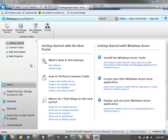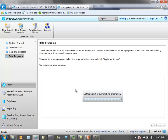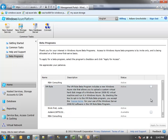Before I can configure my web roles to work with Windows Azure Connect, there are a couple things I need to do in the Azure Management Portal. If you don't have Windows Azure Connect available to you, it's under the beta programs, so if you don't see it in your list, you can certainly apply for it here.